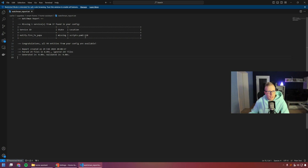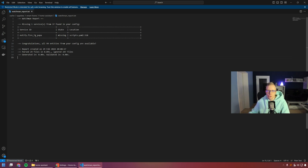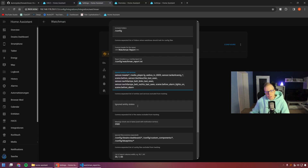Here is my Watchman report. I have one missing service right now — notify.fire_tv — found in scripts.yaml at line 318. I can open that file and find the exact line with that service ID. This particular one isn't really a problem because after restarting Home Assistant, it's a known issue where it's always considered missing without any real reason.